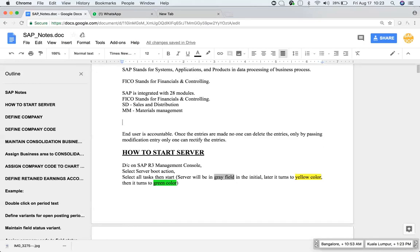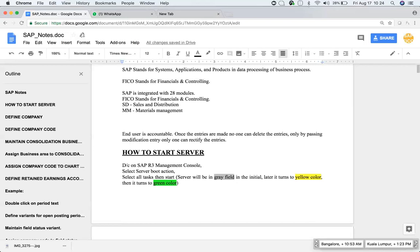As an end user, all the users are accountable. Once the entry is done, it cannot be deleted. That can be corrected only by passing modification entry.